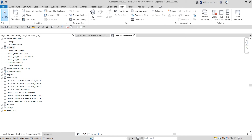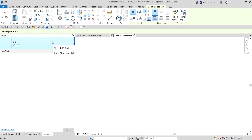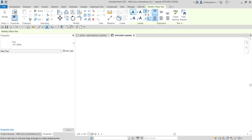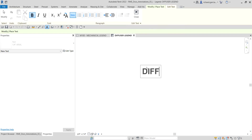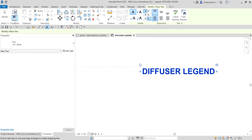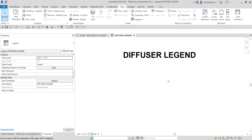After creating our legend view, let's create our legend title. Click the Text tool, and select a text style — I'll use the 1/4 inch Arial style with no leader. Pick the first point, type the name — this will be 'Diffuser Legend' — then click outside and select Modify to finish.